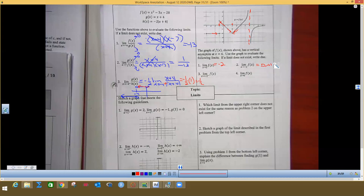The one-sided limit as x approaches negative 1 from the left is negative 2, same value as above. The limit as x approaches 6: from the left it goes to positive infinity, from the right it goes to negative infinity — those are not the same, so it has to be DNE.